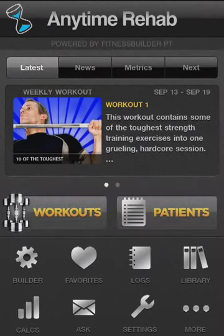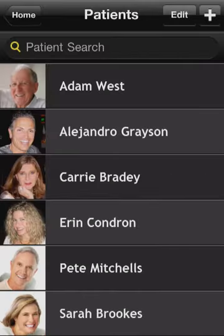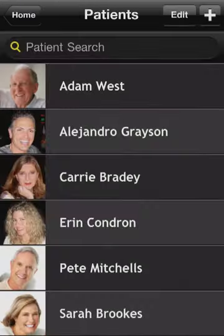Fitness Builder PT's Patient Dashboard keeps all your patient profiles, including their contact information, notes, workouts, logs, exercise history, and more. Keeping track of all your patient's progress is now paperless, simple, and best of all, mobile.